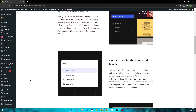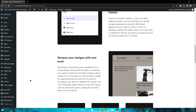Next we have Command Palette. With a new tool that helps you quickly browse additional capabilities, you can go to a specific template or open your editor options. With simple keyboard shortcuts, get where you need to go and what you want to do. Create more beautiful and appealing websites than ever before.